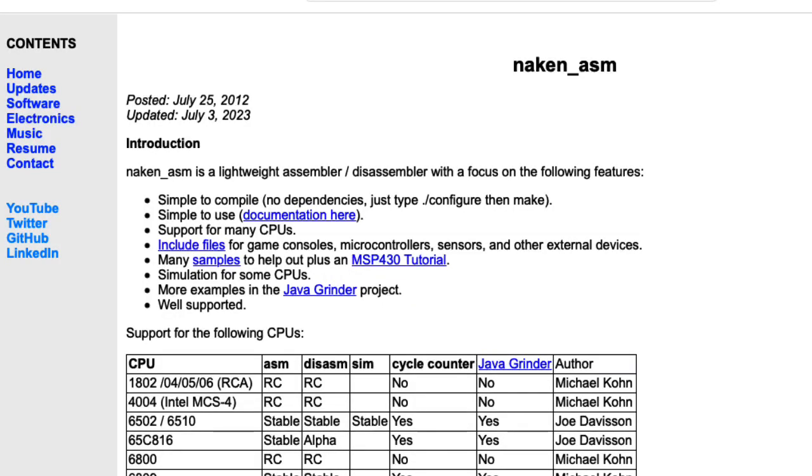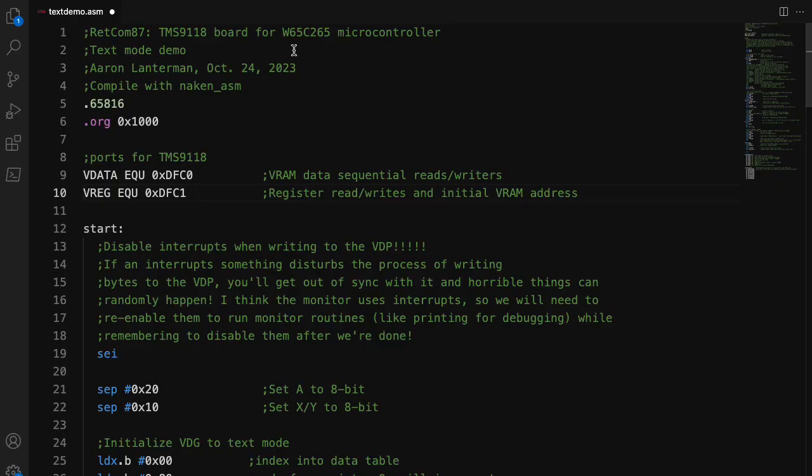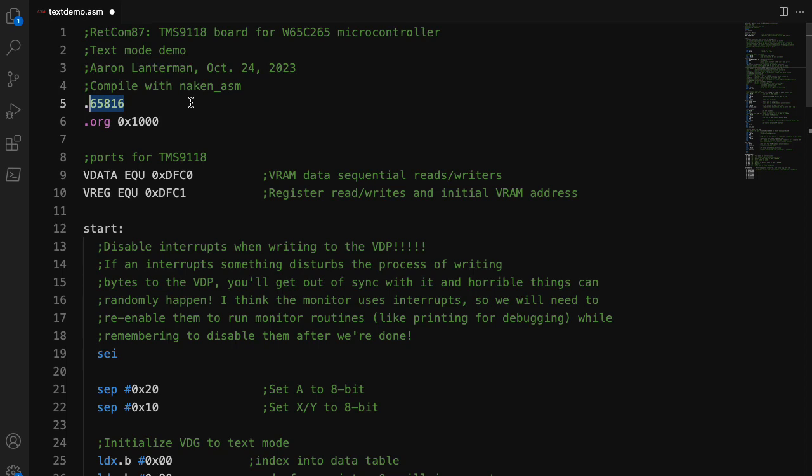The code I'm about to show you was assembled using NIC and ASM. The 65C265 is a microcontroller based on the 65816 instruction set that was used in the Apple IIGS. The 65816 itself is a 16-bit extension of the better-known 6502.